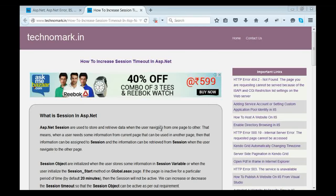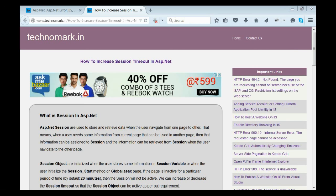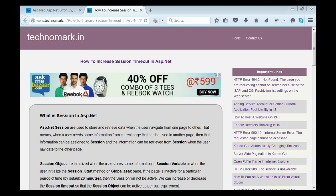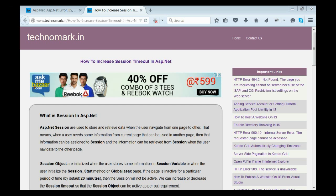Today we are going to discuss how to increase session timeout in ASP.NET. Sessions are mainly used to store and retrieve data when a user navigates from one page to another. That means when the user needs some information that can be used from one page to another page, then that information can be stored in session and can be utilized across these pages.